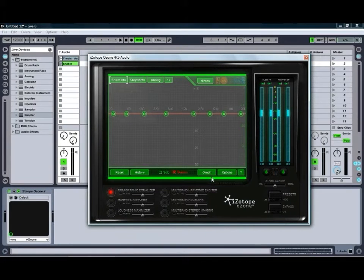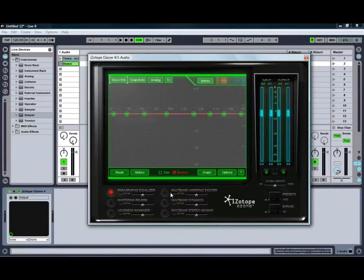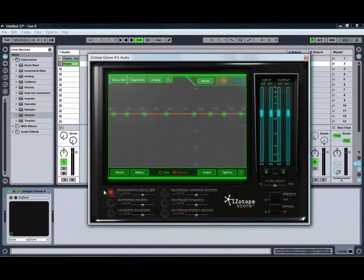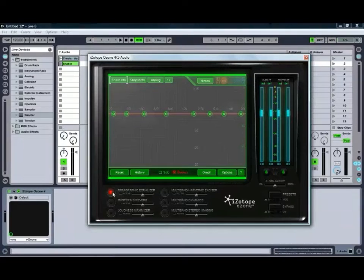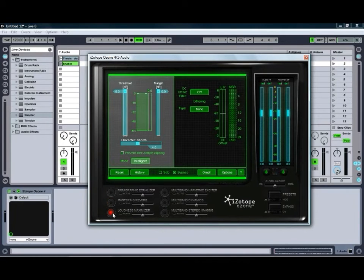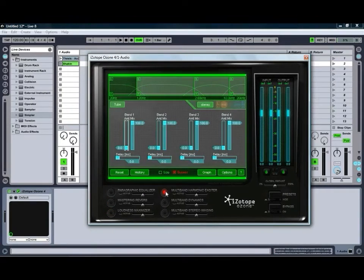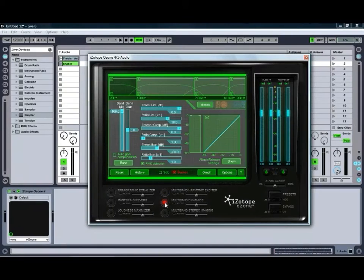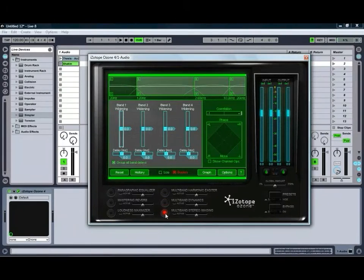So there's six main modules which we're going to take a quick look at, starting with our Paragraphic Equalizer, our Mastering Reverb, Loudness Maximizer, Multiband Harmonic Exciter, Multiband Dynamics, and finally our Multiband Stereo Imaging.